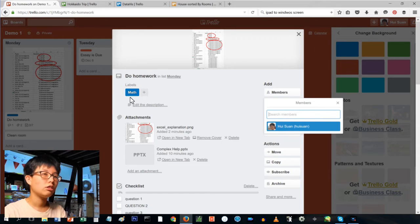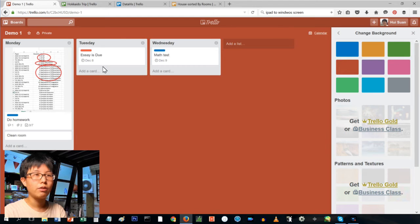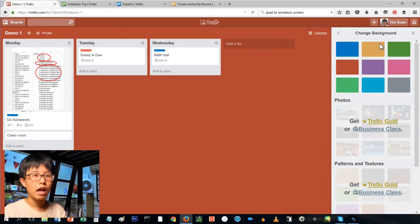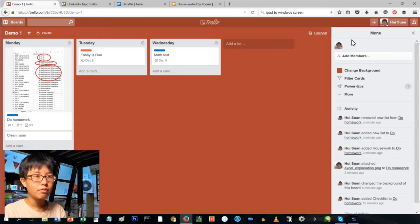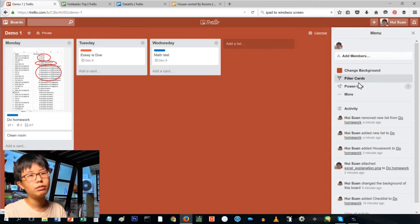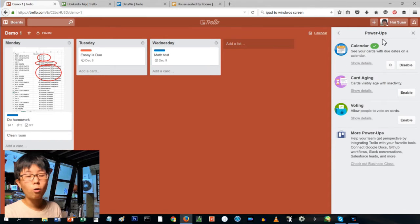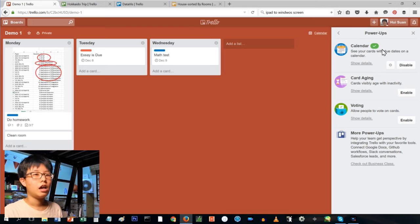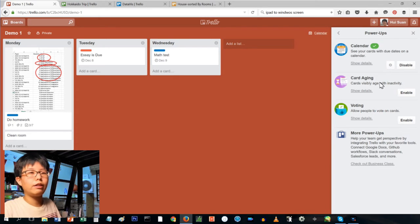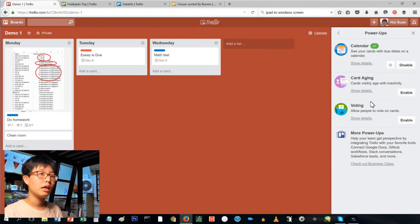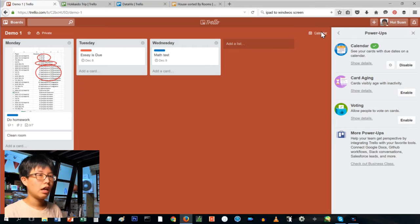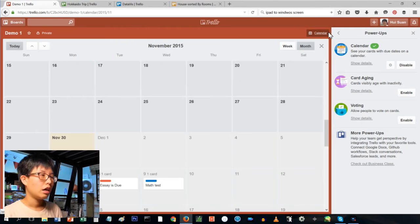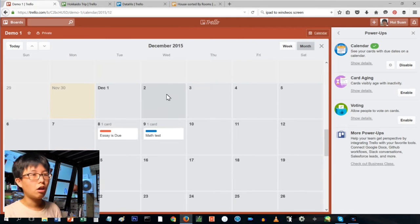Something else you can do is there's this menu at the side, you can press power ups. For power ups you can choose like the calendar power up. I always use the calendar power up. The other two I don't use very often, not very useful for me. You can always enable this calendar view.